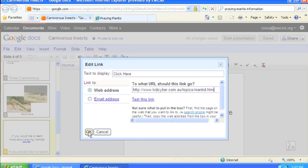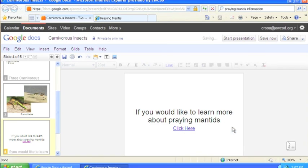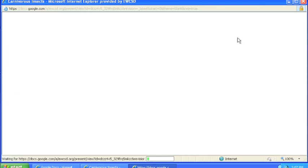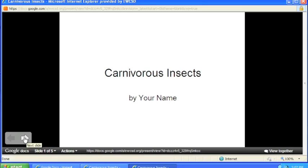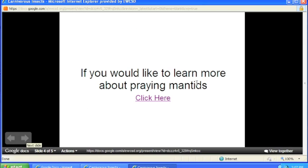Once I click OK, now the words click here have become an active link. If I show this presentation using the button start presentation, you probably recognize some of these other slides. I'm going to fast forward to the slide we just made.